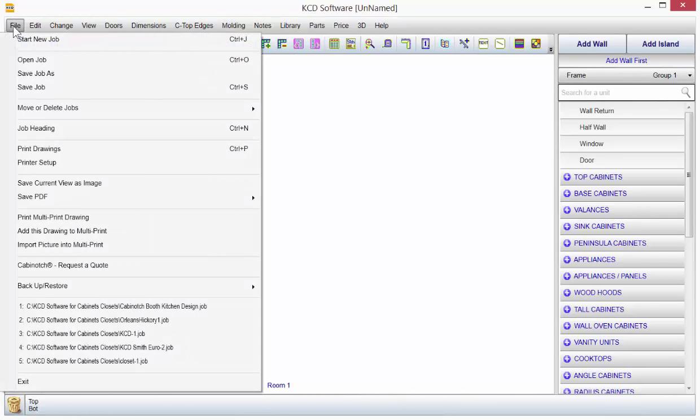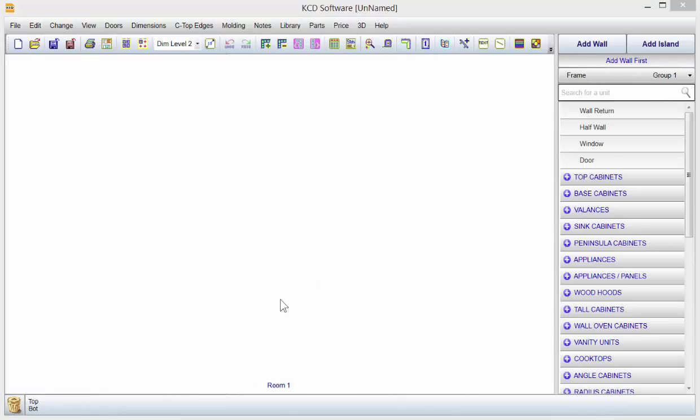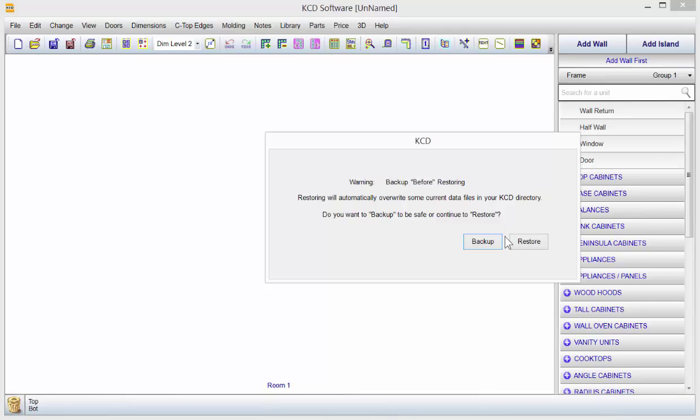So if I go to File now and go to Backup Restore, let's say I am on a new computer and I want to restore all those things that I had on this one. I just click on Backup, Restore, hit Restore. And it warns me because, keep in mind, you don't want to overwrite files that are older. So if it's an old backup, you don't want to restore it on a new computer that's got newer files. It's just warning you that.